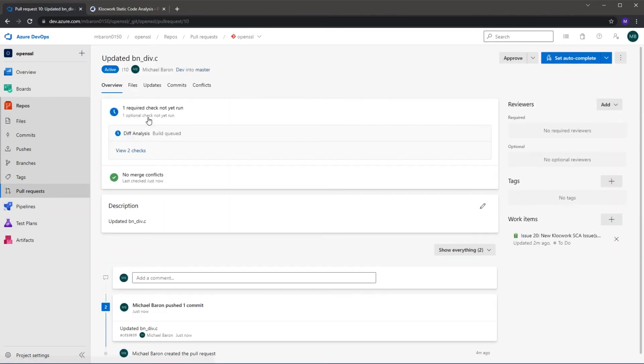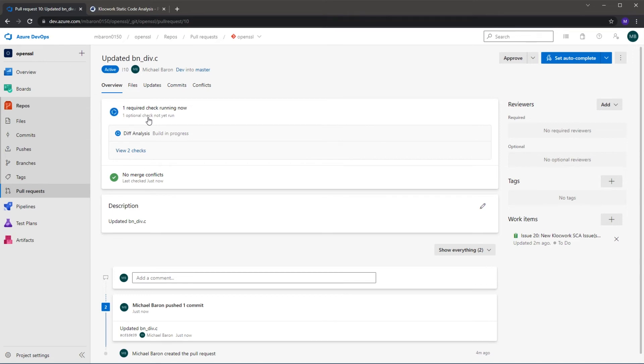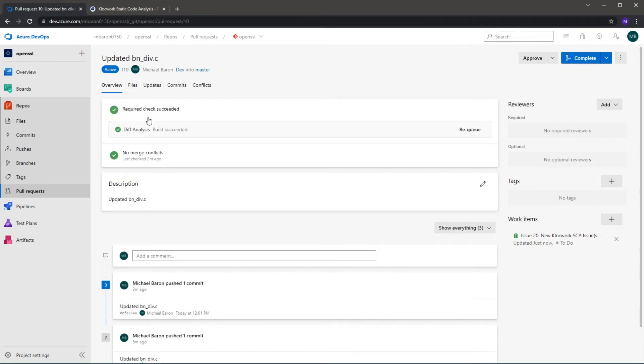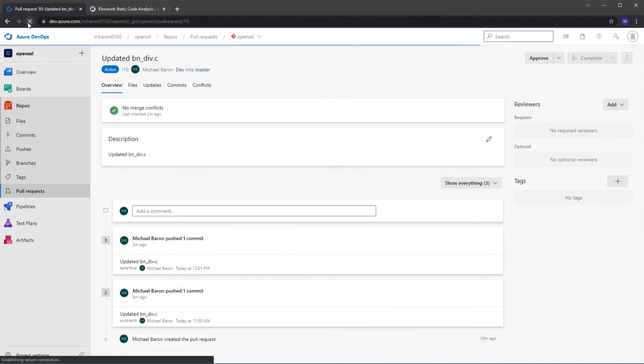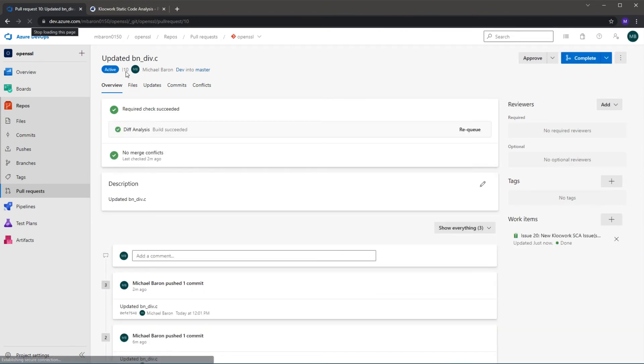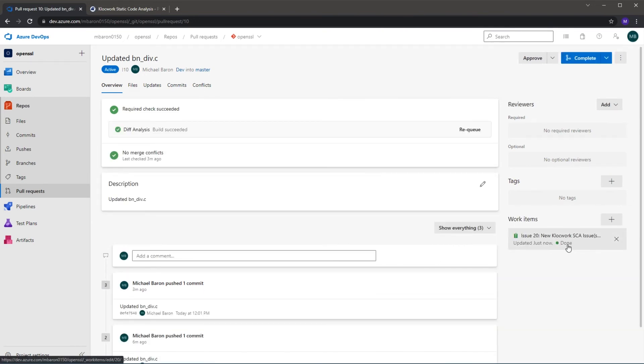As the merge request is already open, it's going to automatically rerun the scan and check to see if that issue has now been resolved. So here we can see now the diff analysis is run and it has determined that we've fixed the issue. You can see if I refresh the page that the work item has now been marked as done.